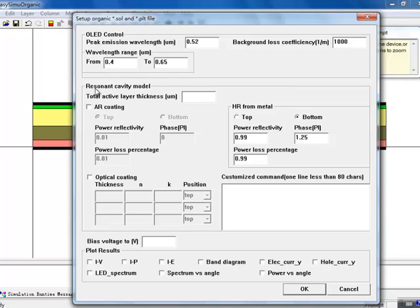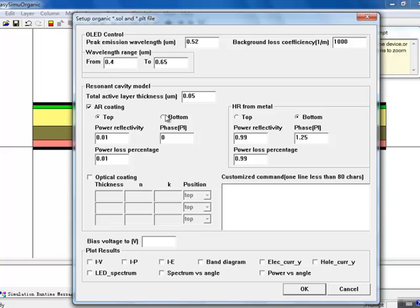For all thin-film OLEDs, we use a resonant cavity model based on Green's function analysis. This determines the amount of optical feedback produced by the various layers and contacts, and controls the overall light power spectrum coming out of the device. Here we assume that the bottom glass substrate is AR-coated, with only some minor optical loss coming from the ITO layer. On the other side, the top contact serves as an HR mirror and redirects the light in a useful direction. If we wanted to, we could also directly specify the layers of AR coating on the glass substrate, but here a simplified model will suffice.